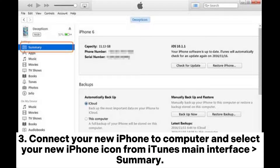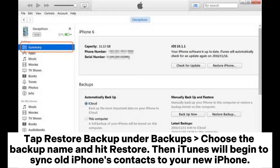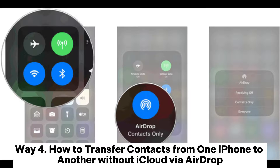3. Connect your new iPhone to the computer and select your new iPhone icon from the iTunes main interface Summary. Tap 'Restore Backup' under Backups, choose the backup name, and hit Restore. Then iTunes will begin to sync your old iPhone's contacts to your new iPhone.